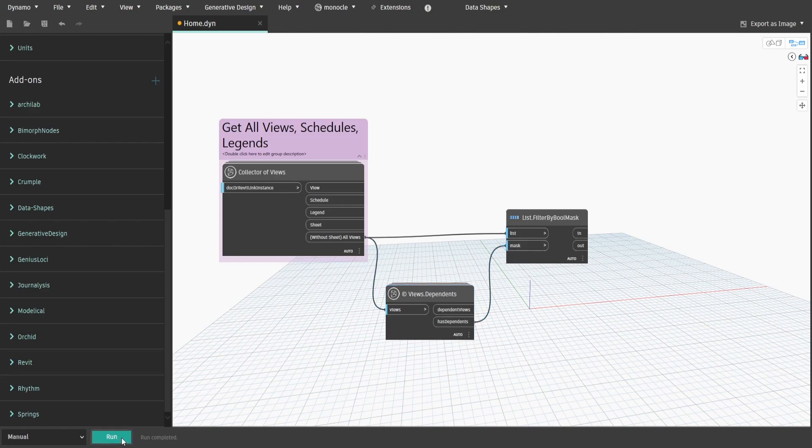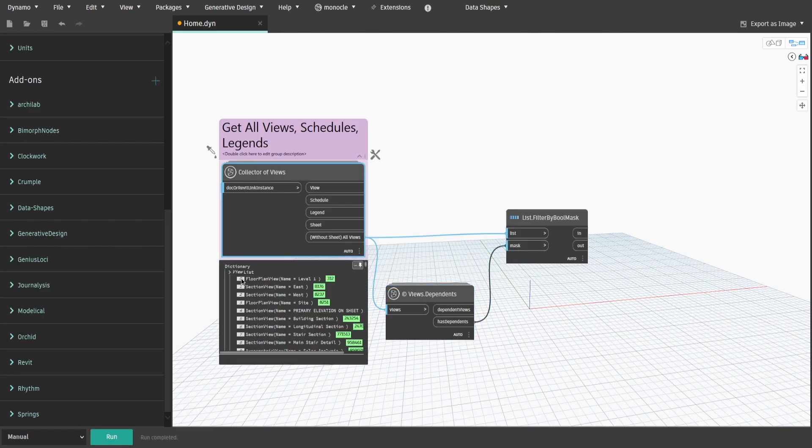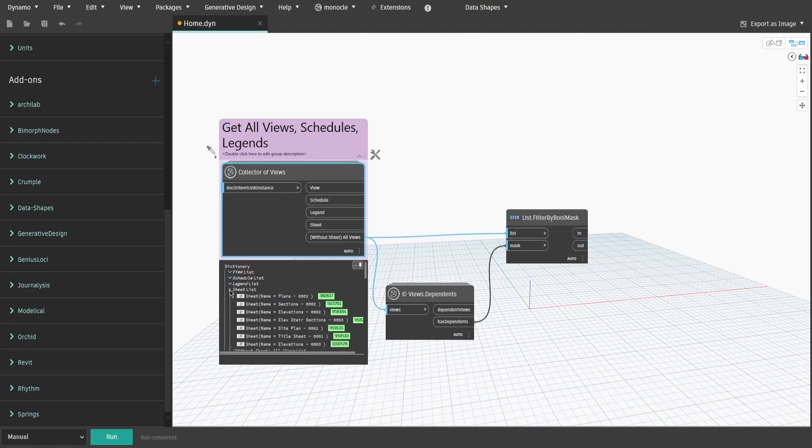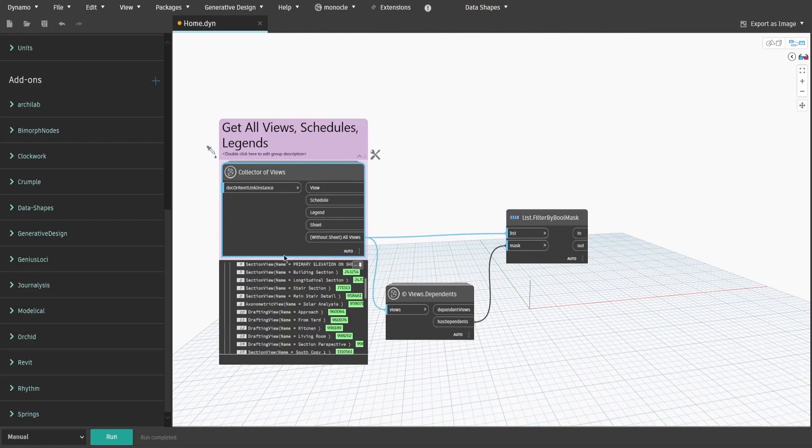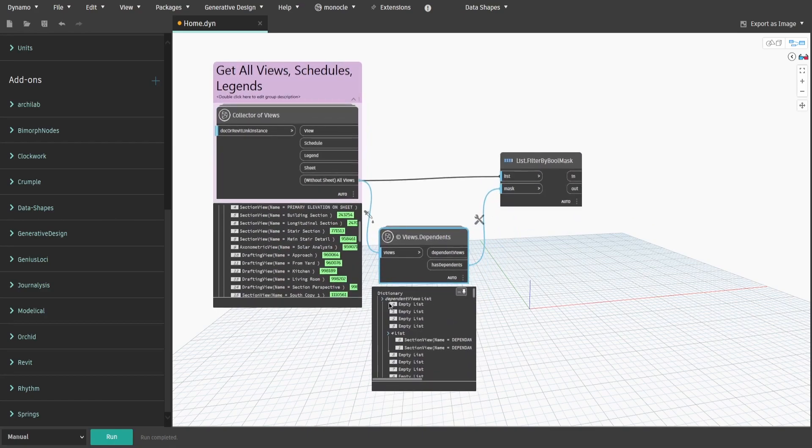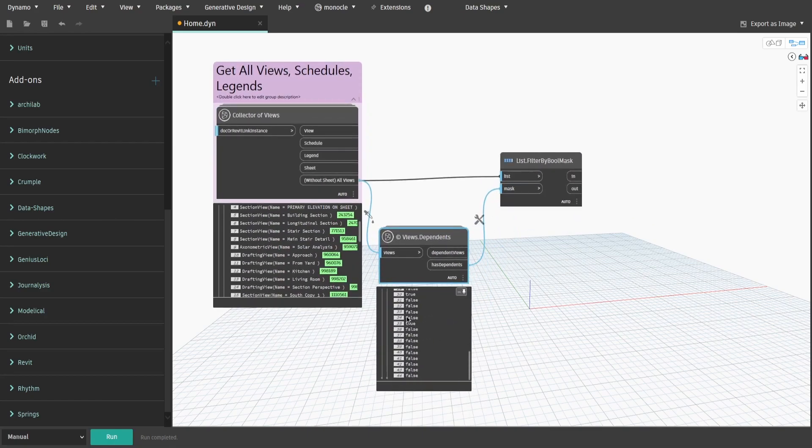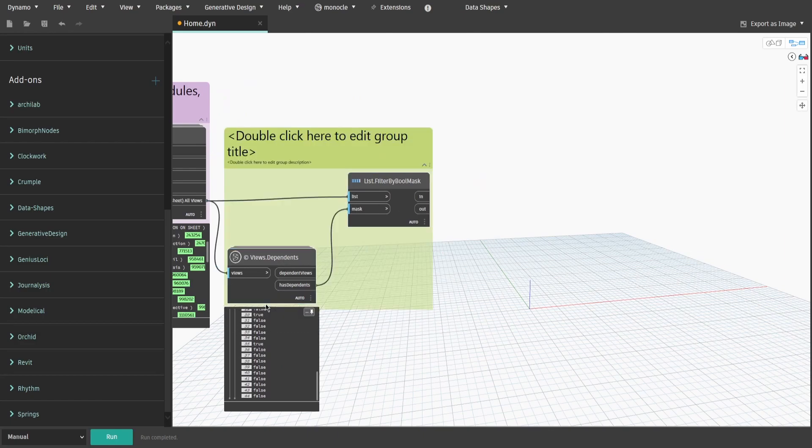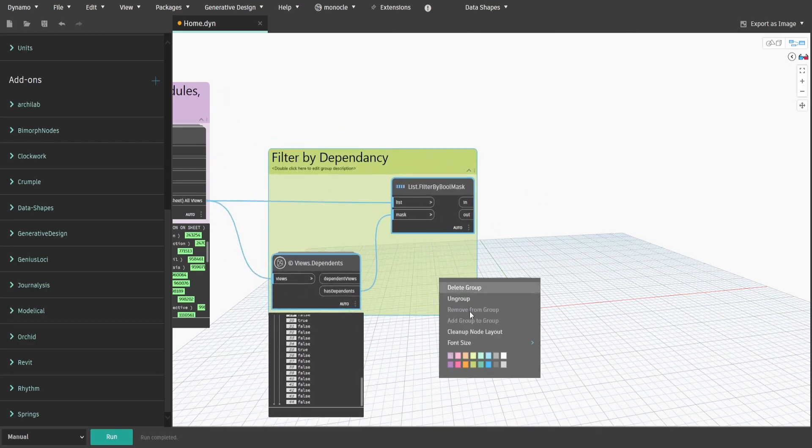The reason why we check dependency before checking whether it is placed or not is because primary views could be not on sheets but their dependent views might. That's why we would build a multi-stage filter logic to iterate through each option. Select these two nodes and create a group. Name it filter by dependency.